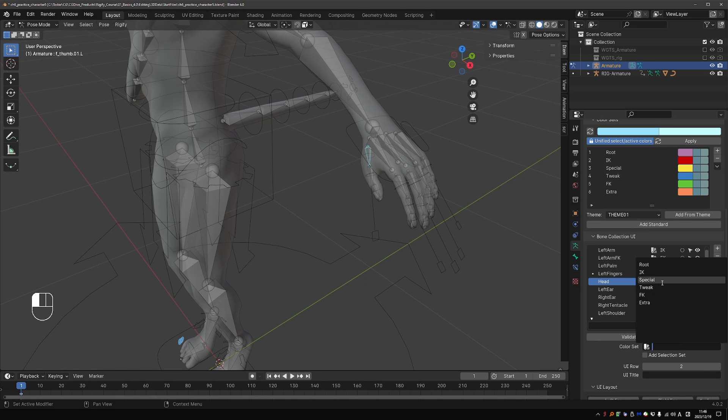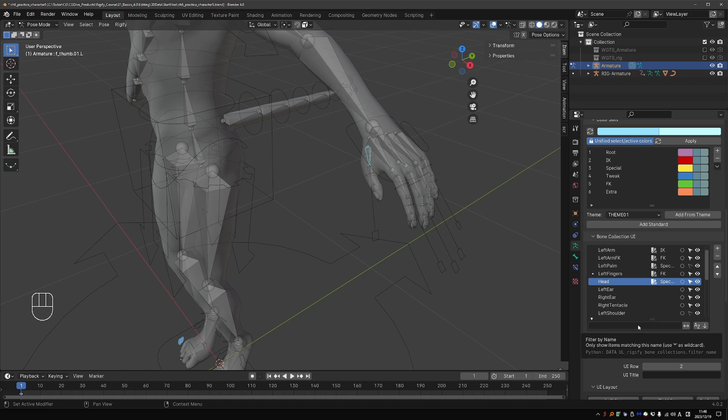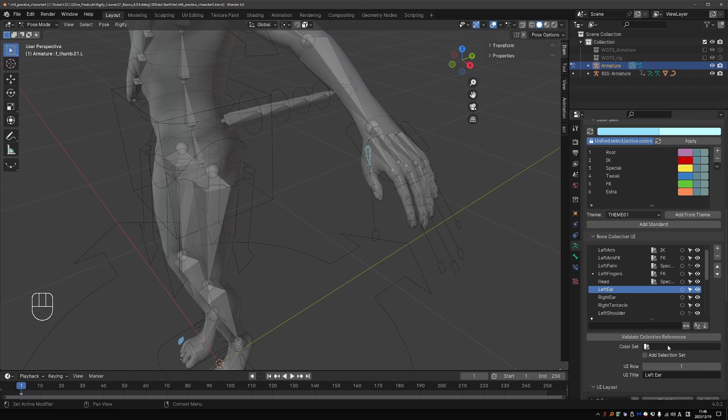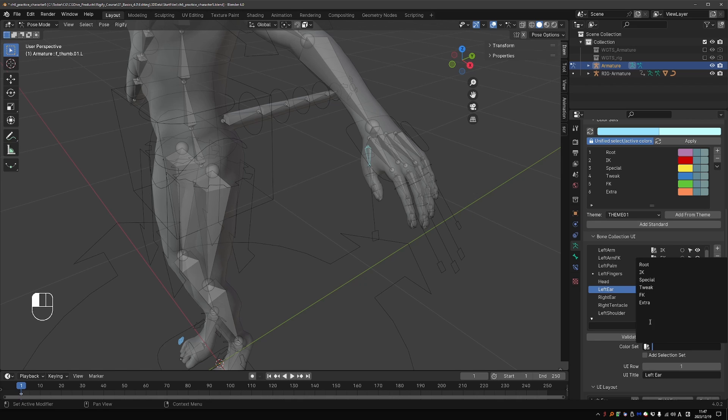To the head, I'll assign the special colors. There are no hard rules. I'm just trying to use the exact colors that are used in default Rigify. I'll make the ears FK.